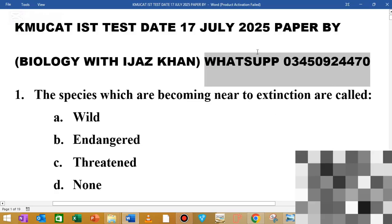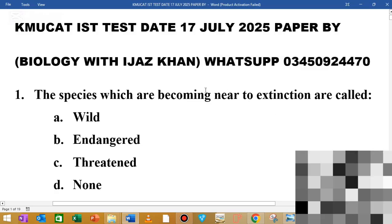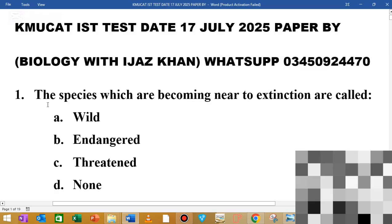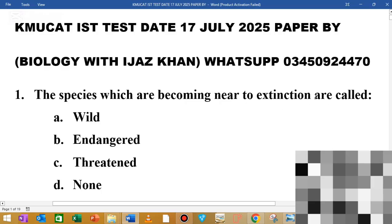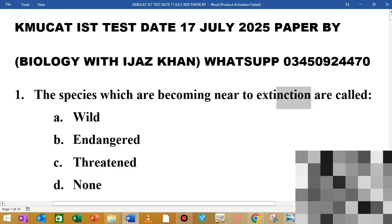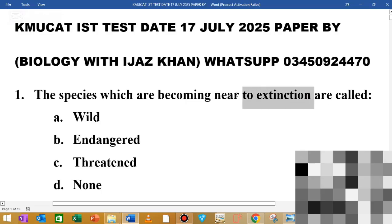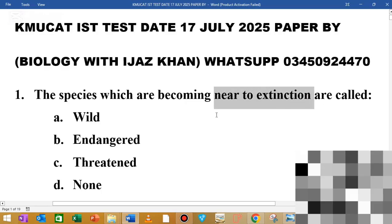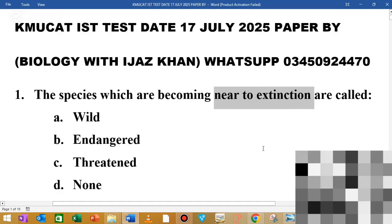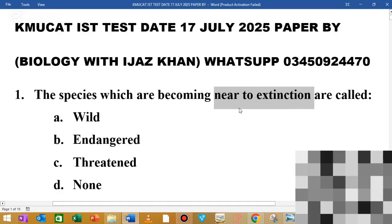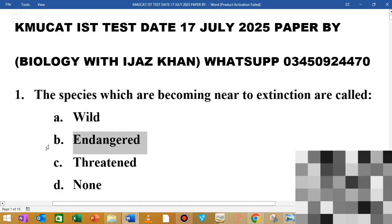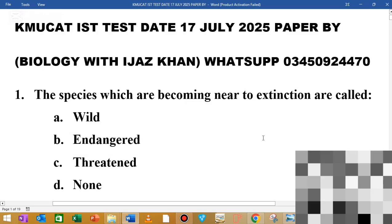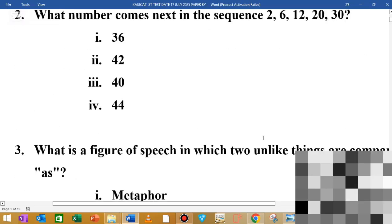The question is that the species being near to extinction are called endangered. This species has protection. The endangered species refer to a number of species facing extinction.